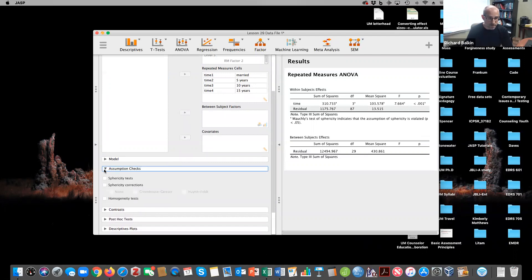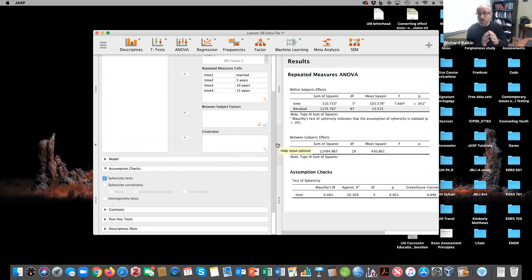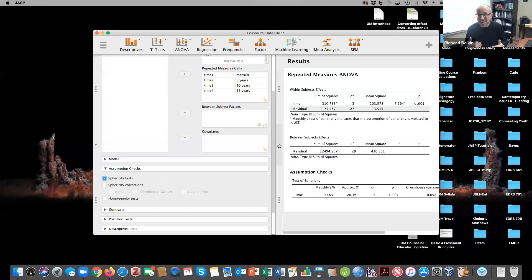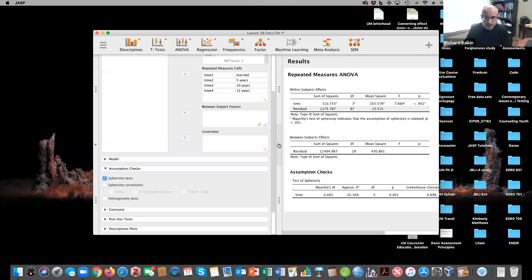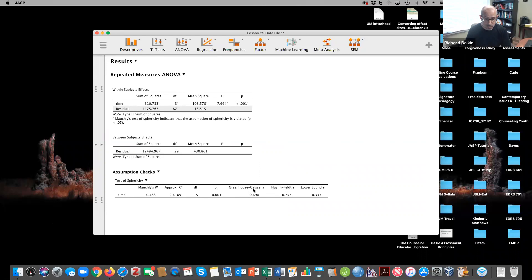But before I move forward, I want to check sphericity. This checks for variability within the differences between the groups, and those need to be consistent. It's similar to the homogeneity of variance assumption. Notice that it's significant, that I have not met the sphericity assumption. So you're offered three corrections here. The general consensus is to use one of these two corrections. I tend to go with the greenhouse-geisser correction. It is more conservative. The Huynh-Feldt correction is a little more liberal.